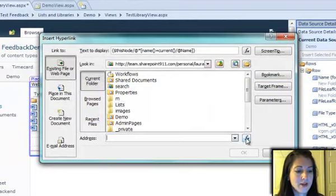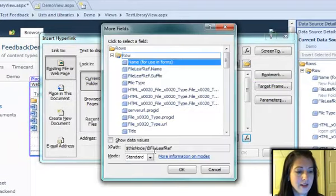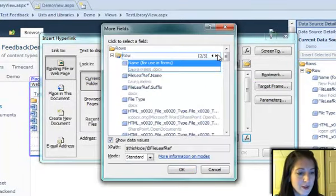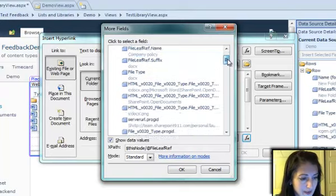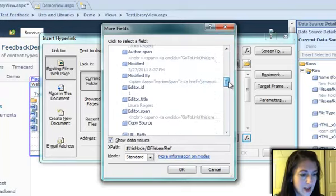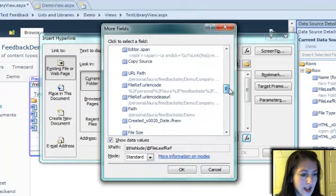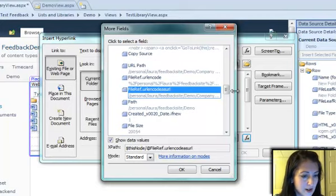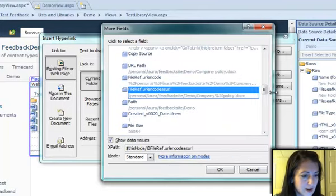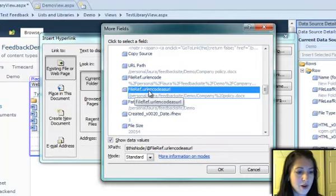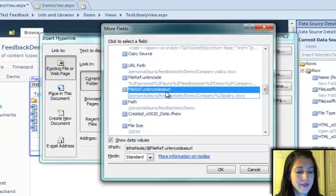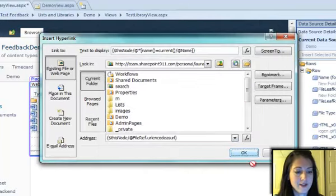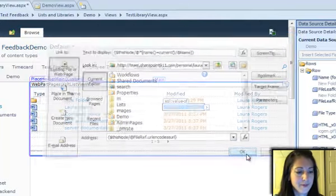And then for the address of the hyperlink, I'm going to show the data values here so I can see what I'm looking at. And I have a field here called file ref URL and code as URL. Insert that field as my address and leave the text alone.